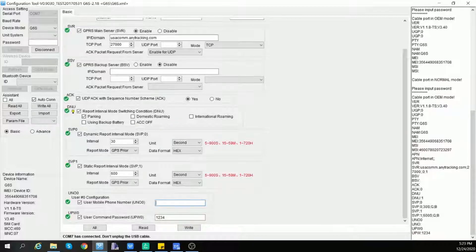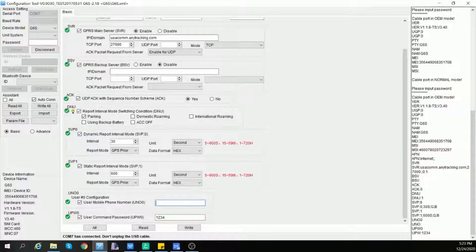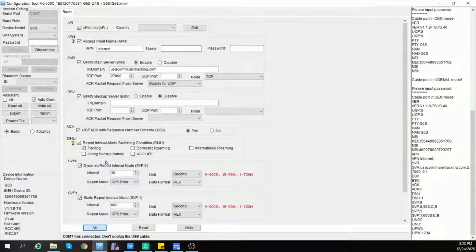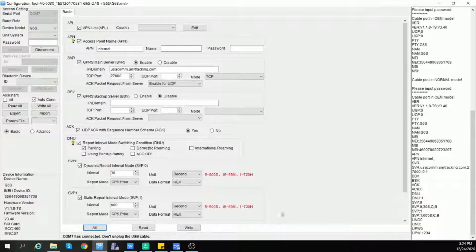This command is to set the command password for the device. The default password is 1234. It means when you try to send a command to the device, it must carry the right password in the command, otherwise the device will not accept it. "All" means you can check all the boxes in the basic configuration page. "Read" means read all the data and values of selected tabs from the device. "Write" means write all the data into the device. Thank you.